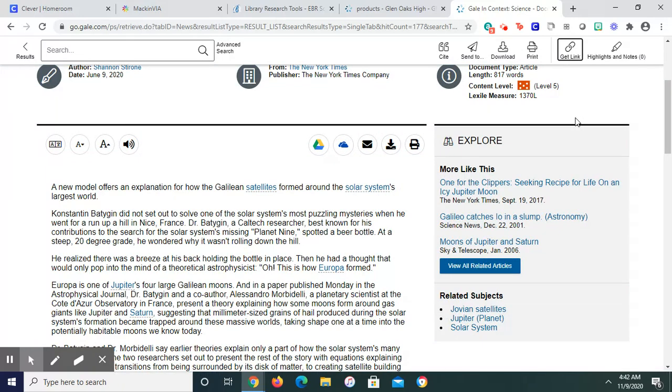The instructions for your assignment are that you are to definitely send it to your Google Drive for safekeeping. You will have to connect your Google Drive. And you're going to have to turn in the articles you decide to use for your prosthetic hand.